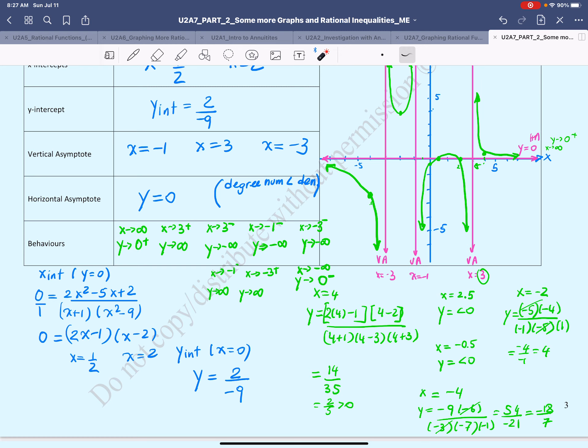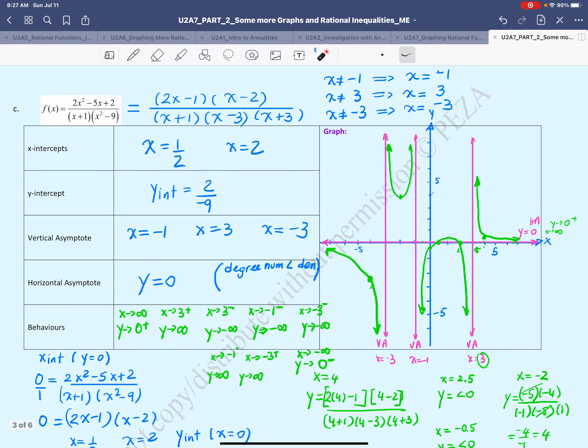I hope that going over this exercise gave you a little more confidence in drawing the graphs of rational functions. Thank you for choosing to learn from me. Comment if you have any questions or anything else you'd like me to explain — thank you so much and have a wonderful day!